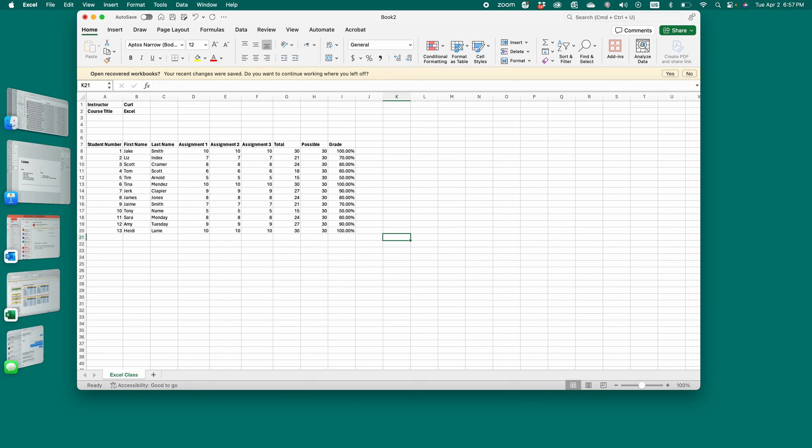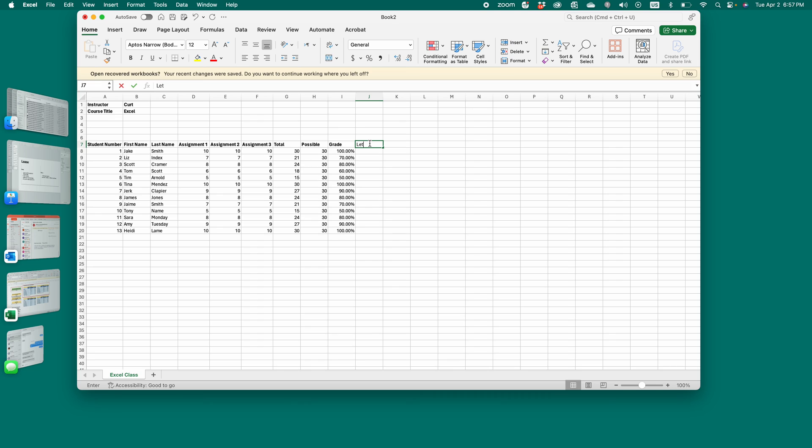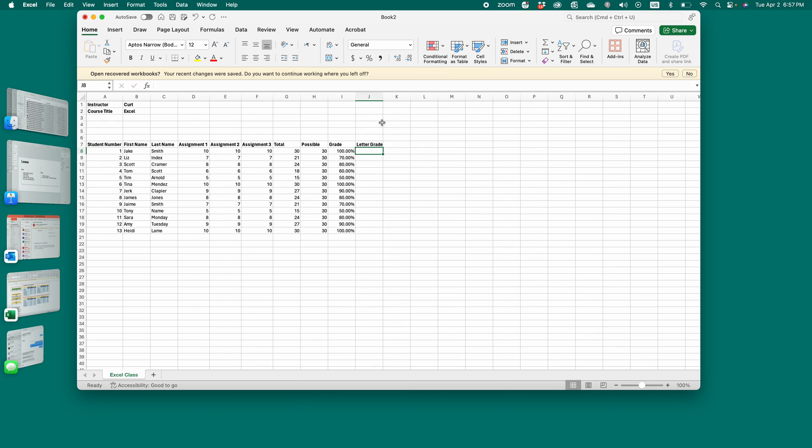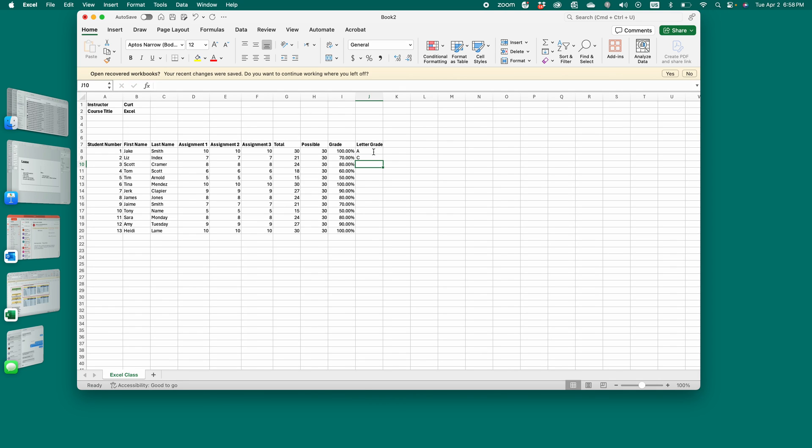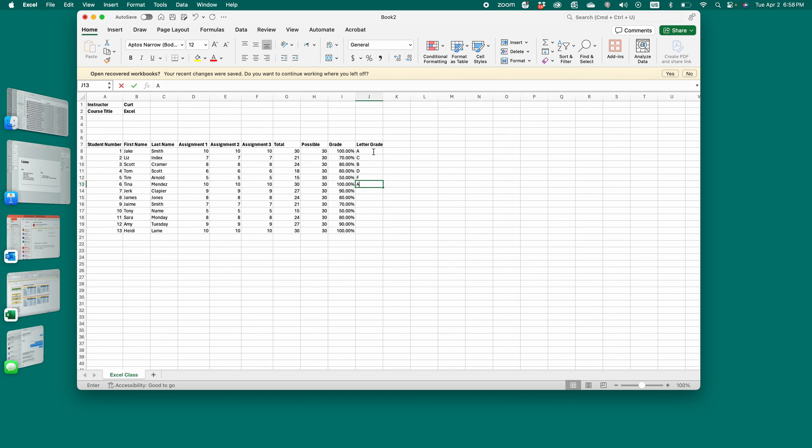Unless you want it to assign letter grades to this. So you can manually assign the letter grades. Or if you want to get real complicated, you can write an equation to do that, but that's beyond the scope of what I'm going to write in here. So you would just go through and whatever your grading chart tells you, you would type in what the grades are.